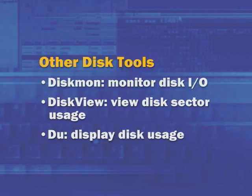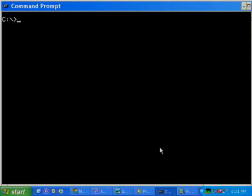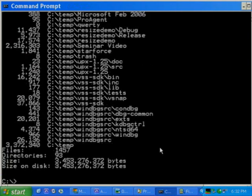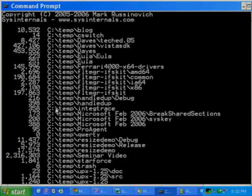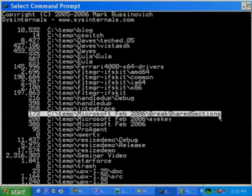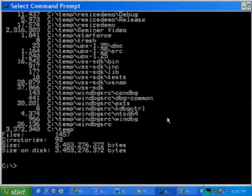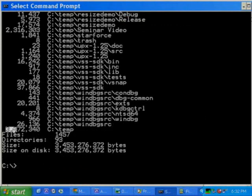DU is a command line disk usage utility — just like the Unix tool of the same name. Using the -L switch tells DU to specify the disk usage of subdirectories a certain number of levels deep inside a directory. You can see how many bytes each subdirectory occupies, and at the bottom you get a summary telling you the total size of the directory, the number of files, and so on. If you're wondering where your disk space is going and you like command line programs, DU is the tool for you.